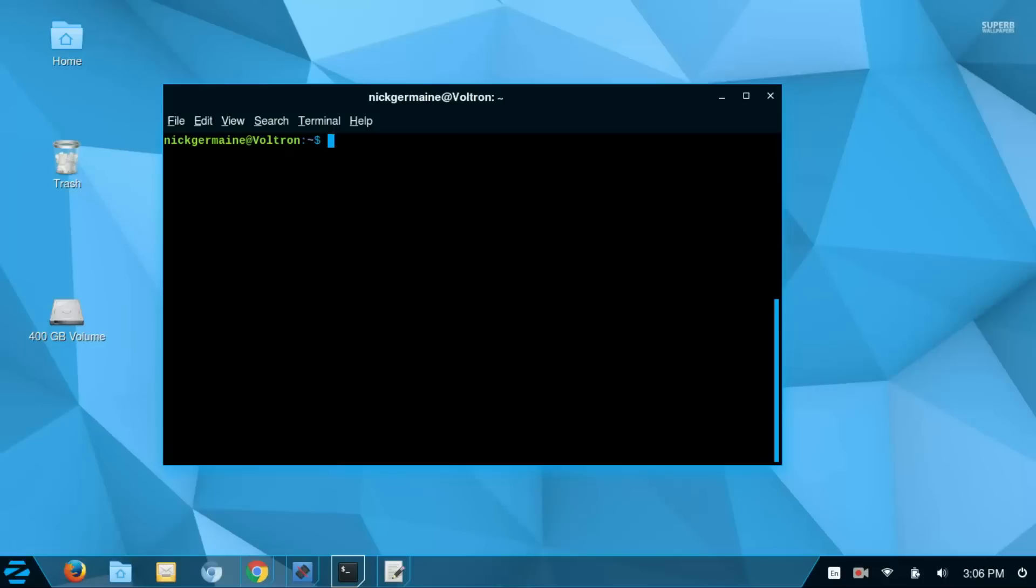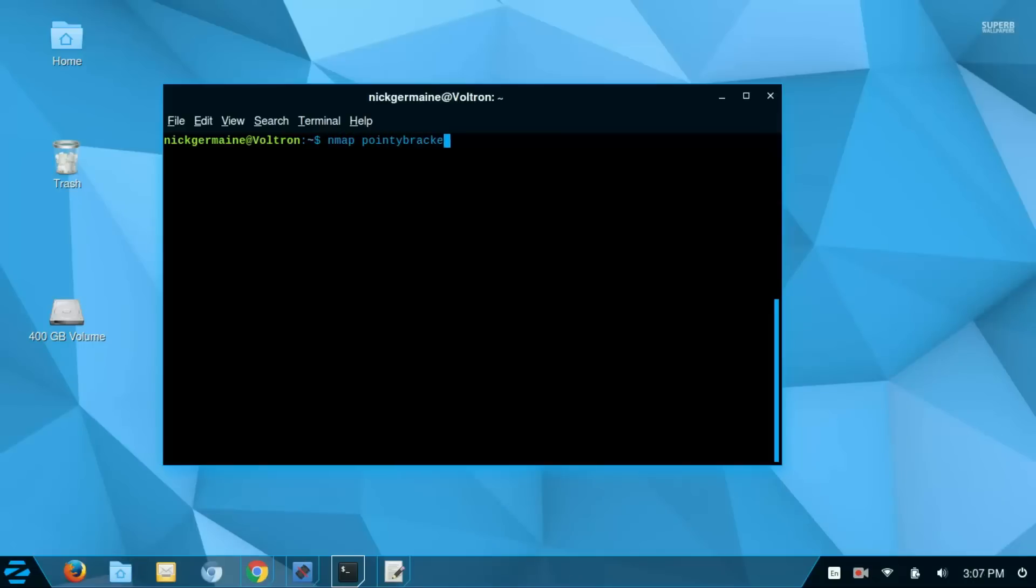Now you don't only have to scan devices on your local network, you can also scan external IP addresses or host names. I'm going to scan my server here by typing nmap and then the host name of my server.